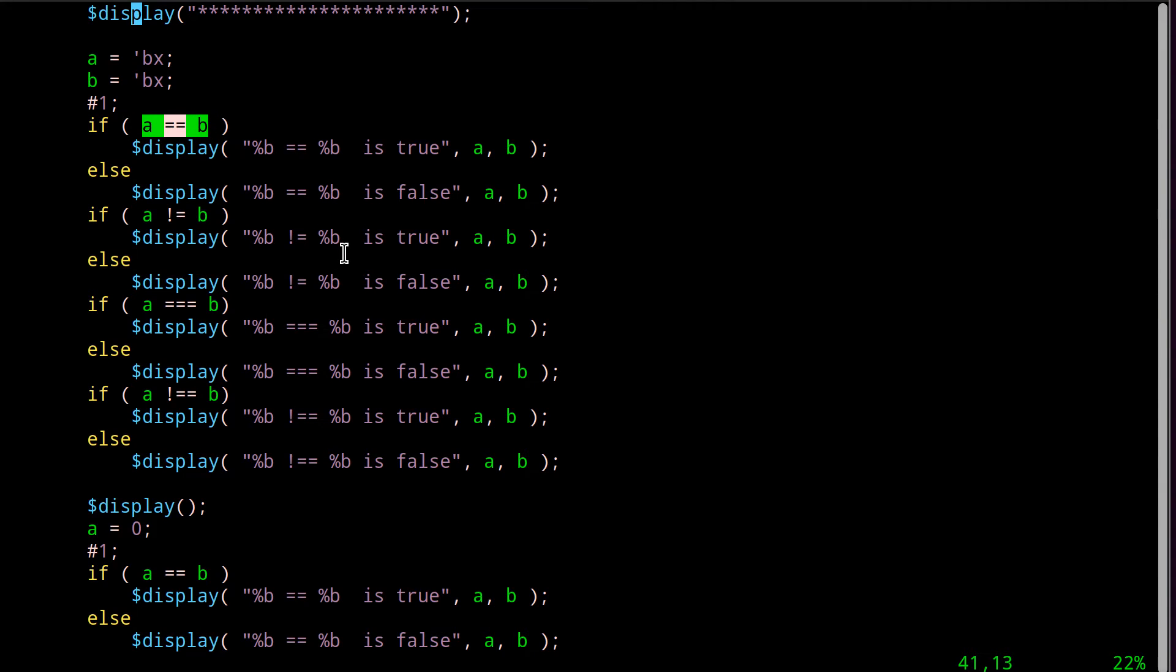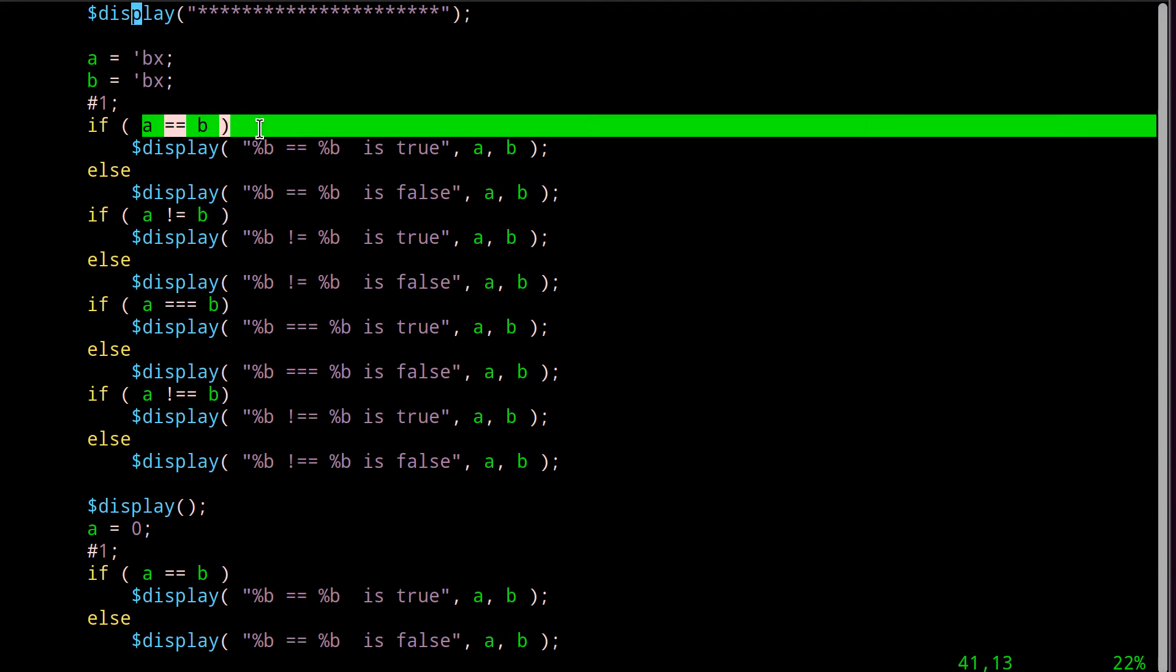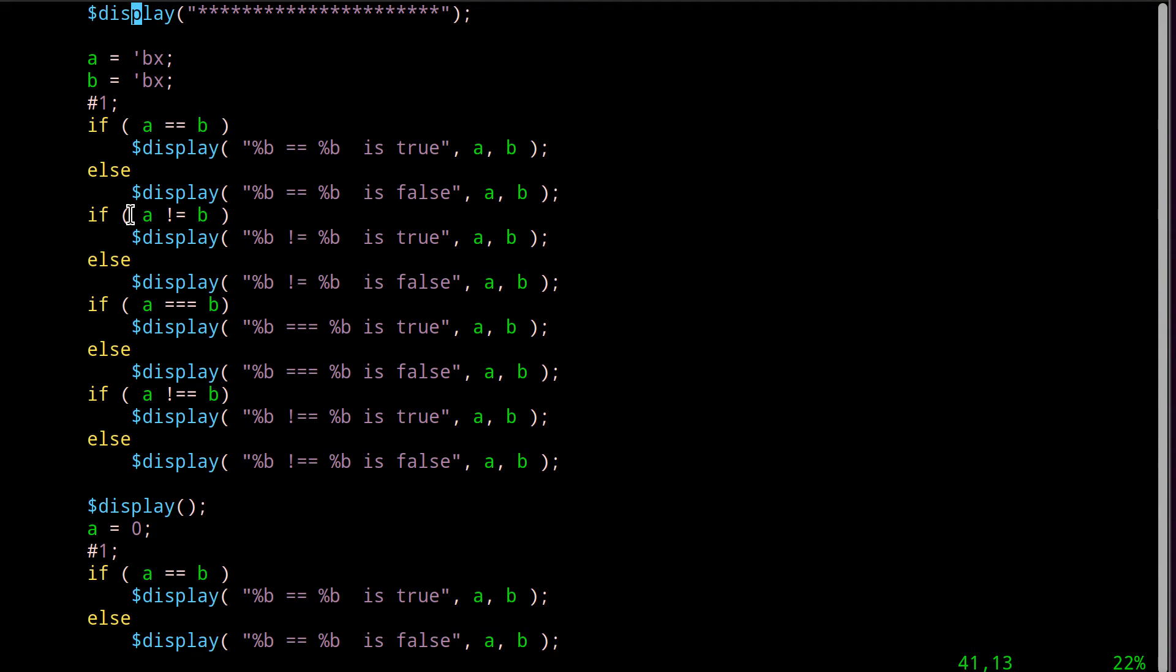One might argue that if this expression is false, then how in the world is it that this expression here is not true? So be careful. It turns out, we run this and look closely, this is false. And unfortunately, and fortunately at the same time, the converse is also false. So we're in this weird situation here. Because remember, we're dealing with four different possible states.